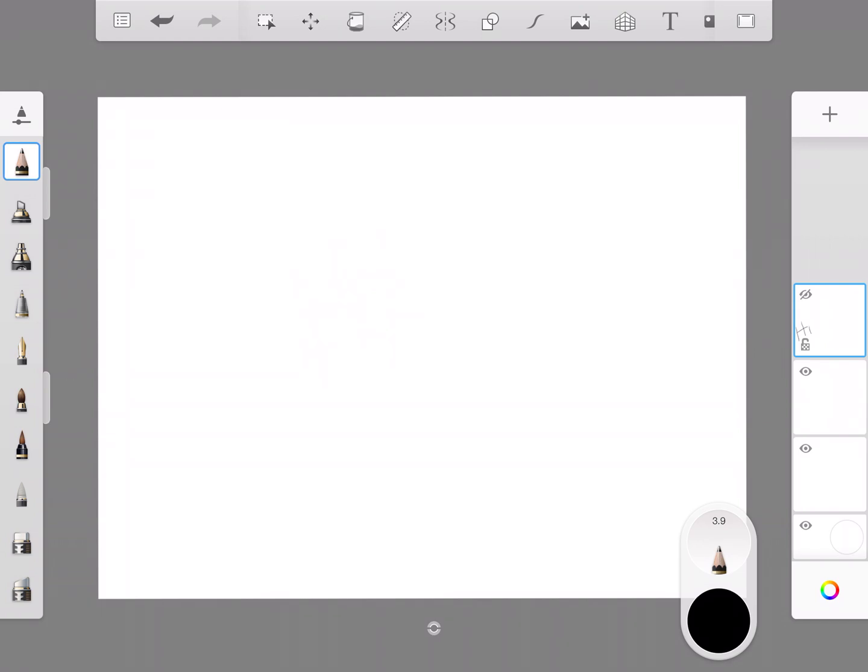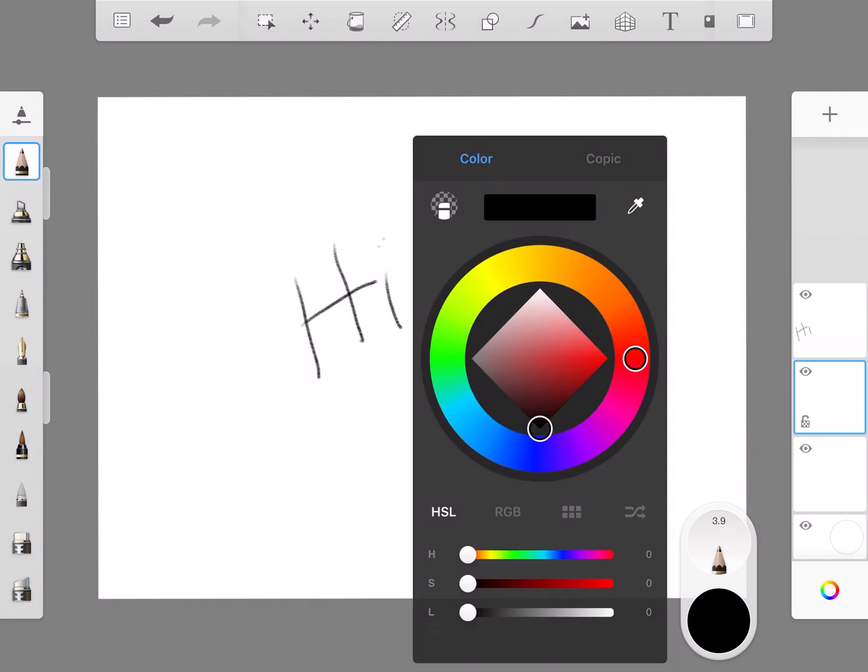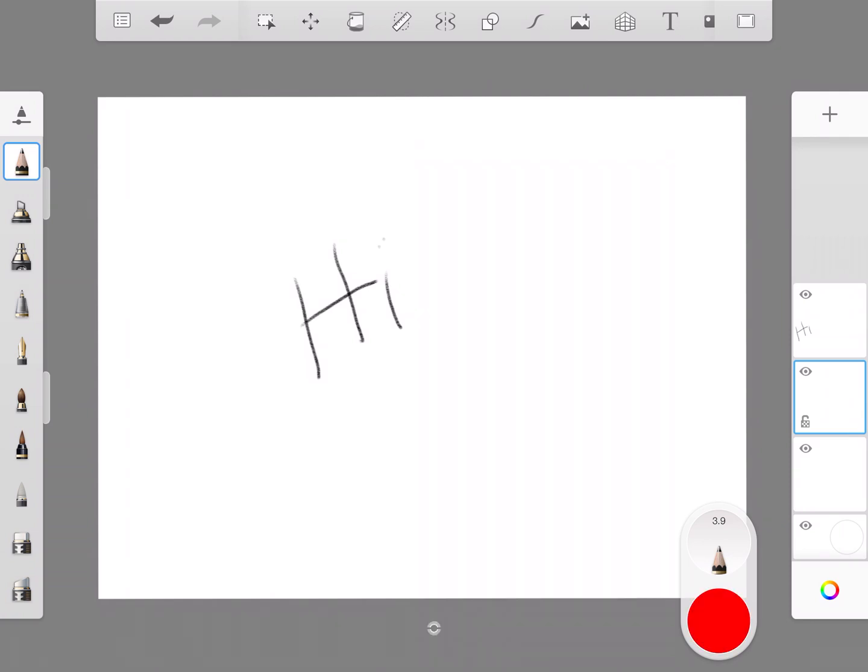If I touch the eyeball it hides it—it doesn't delete it, it just hides it. If I touch on a different layer and then change what color I'm writing in, then that will show up in that layer.